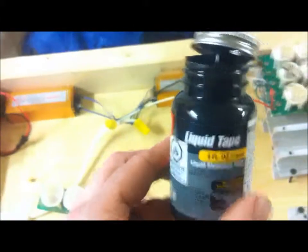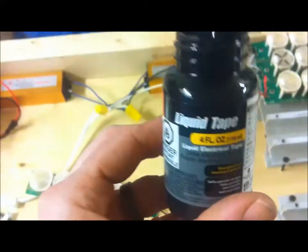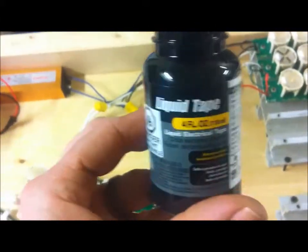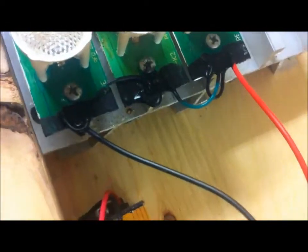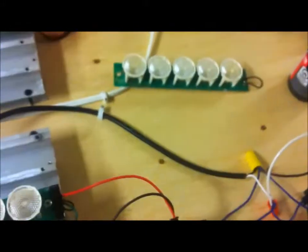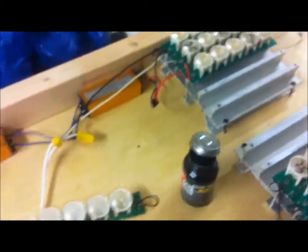Now I'm using liquid tape just like that from Home Depot to cover the connections to hopefully help protect it from saltwater, even though I still am planning on making some kind of a cover for this area.